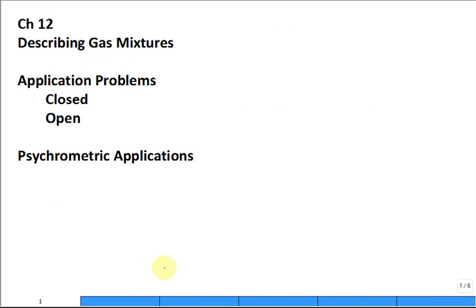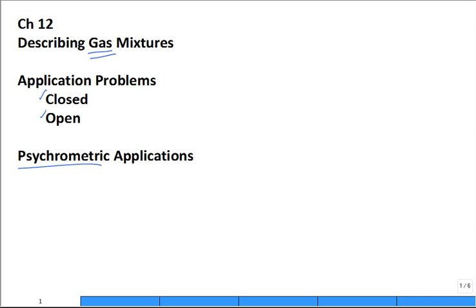We're dealing with ideal gas mixtures and we've been able to describe them on a mass basis, mole basis, and solve some problems. We need to start moving into psychrometrics. Psychrometrics is a nice complicated word, but it's simply the study of moist air.